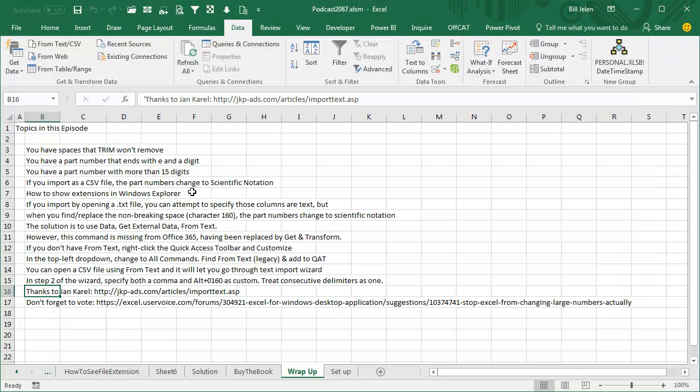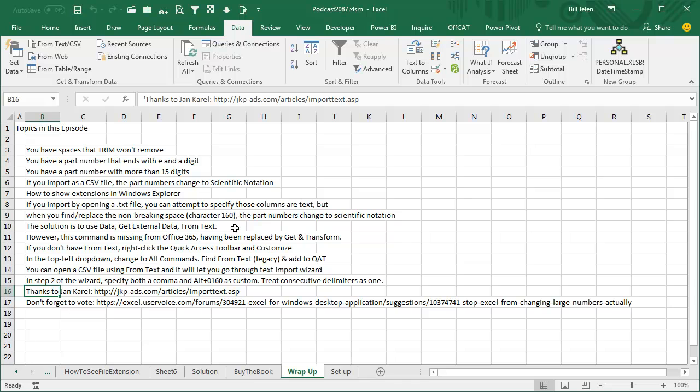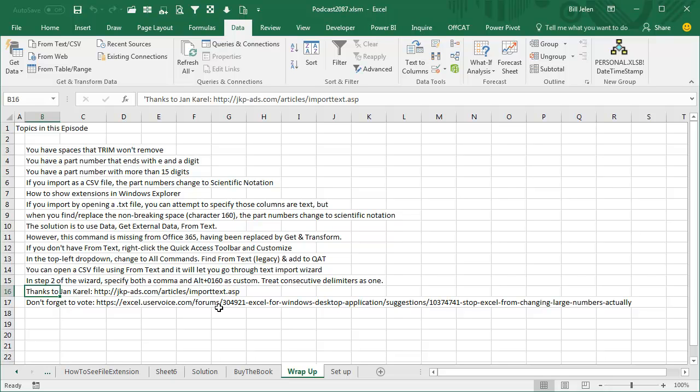So I showed you how to change the extensions in Windows Explorer. When you open a text file, the thing's coming as text, but as soon as you try and get rid of those non-breaking spaces, the part numbers change back to scientific notation and you have to swear again. So we use data, get external data from text, the old legacy version. It's missing from Office 365, replaced by get and transform, so you have to right-click the quick access toolbar and customize in order to find it. Now when we open a CSV file with from text, it lets you go through the text import wizard, which is better than just double-clicking the CSV file. In Step 2 of the wizard, we're specifying a comma and a space and an ALT 0160 as custom. Treat consecutive delimiters as one. This awesome trick from my friend Jeanne Carroll, and don't forget to vote at excel.uservoice.com. Well hey, I want to thank you for stopping by. We'll see you next time for another netcast from MrExcel. See you next time.